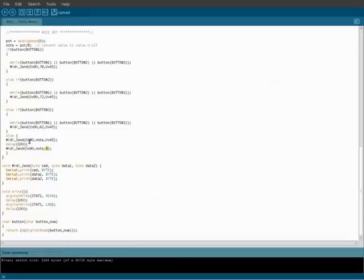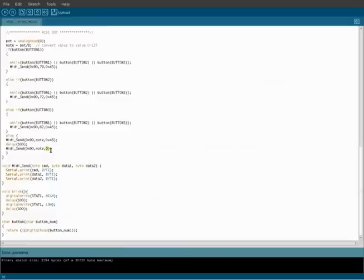...it's going to loop a tenth of a second, and it's going to basically play a note based on where the potentiometer knob is for a tenth of a second, and then turn off. So we should get a very high rate of notes going. So we'll compile that and upload it.